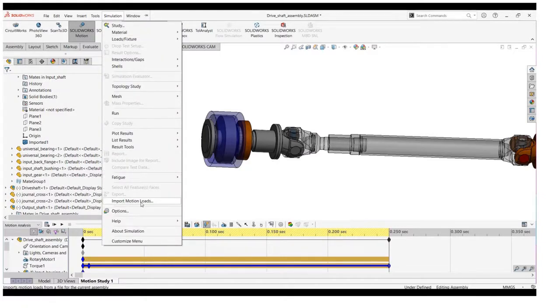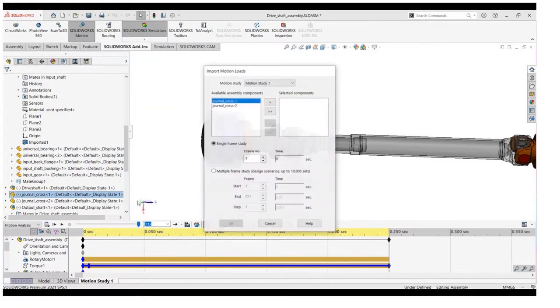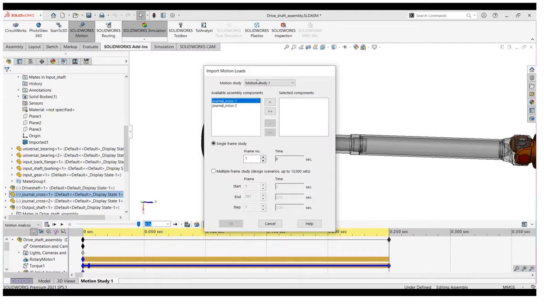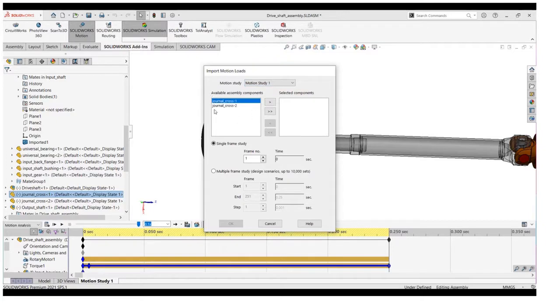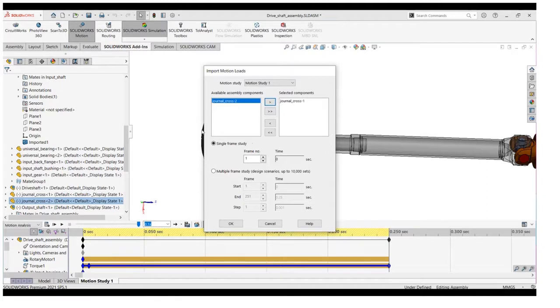We will click on it and then we will select the desired motion study. Select the component on which you need to analyze the load - in our case, Geneva cross one. You can import the single frame study or you can also import the multi-frame study.